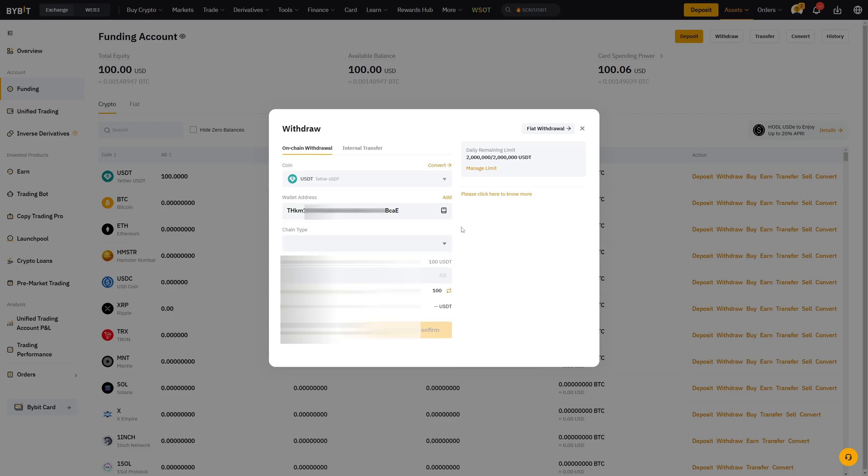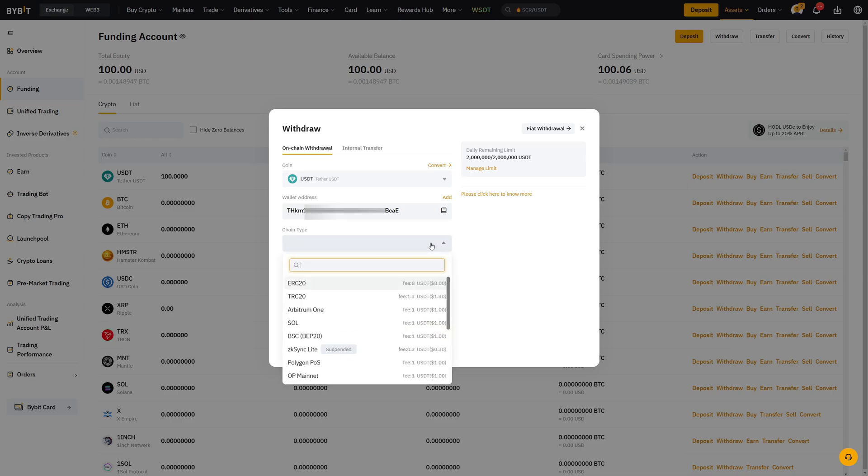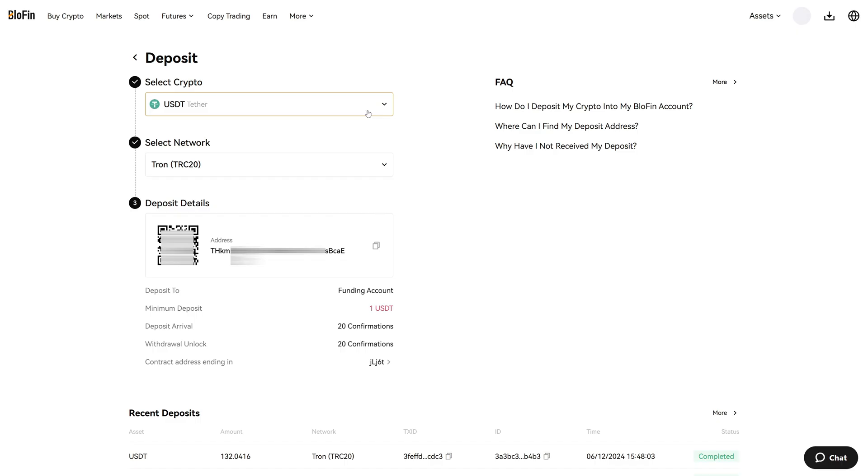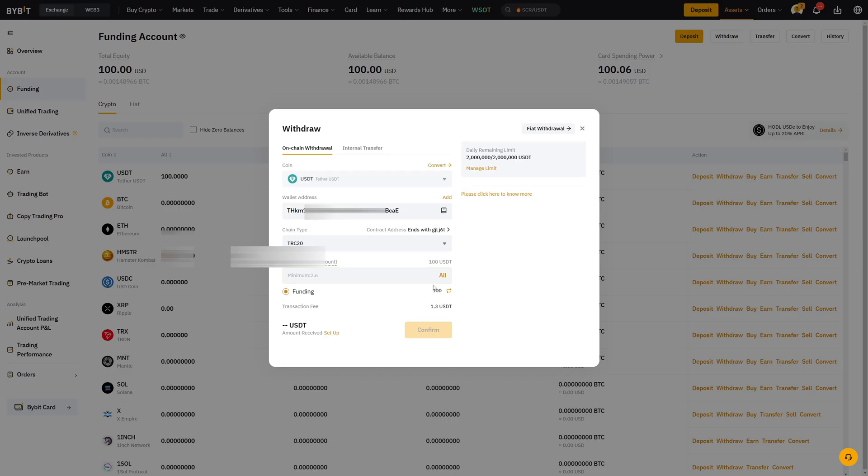Make sure that everything is applied properly and then we select the chain type and as I said before this is the most important part. You now must also select TRC20 because remember on Blowfin we also selected TRC20. I selected USDT as the crypto. I selected Tron TRC20 as the network and I also choose the correct address.